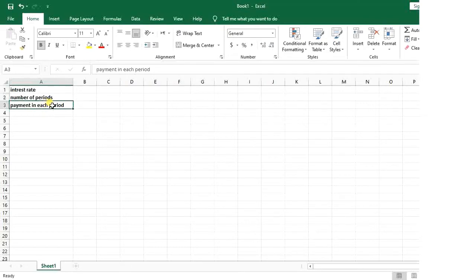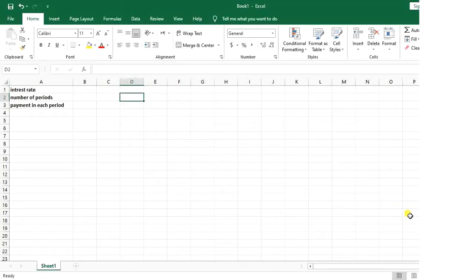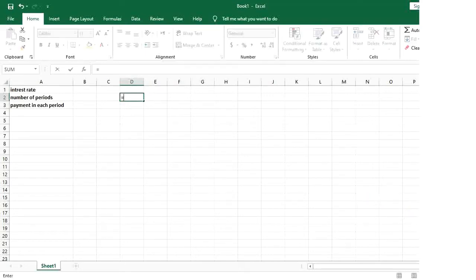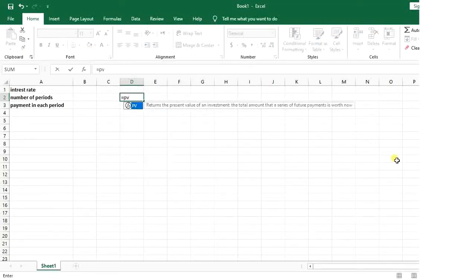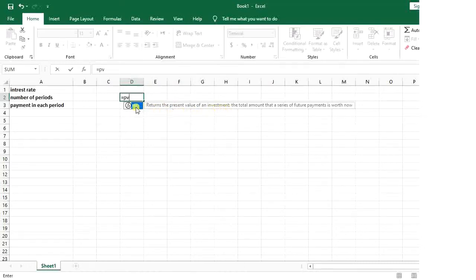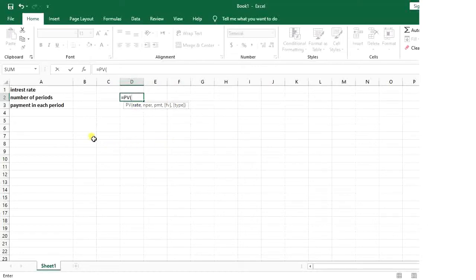First, if I want to use PV function, I need to put an equal mark, then I type PV. As you can see in the description, it says returns the present value of an investment. I double click on that.